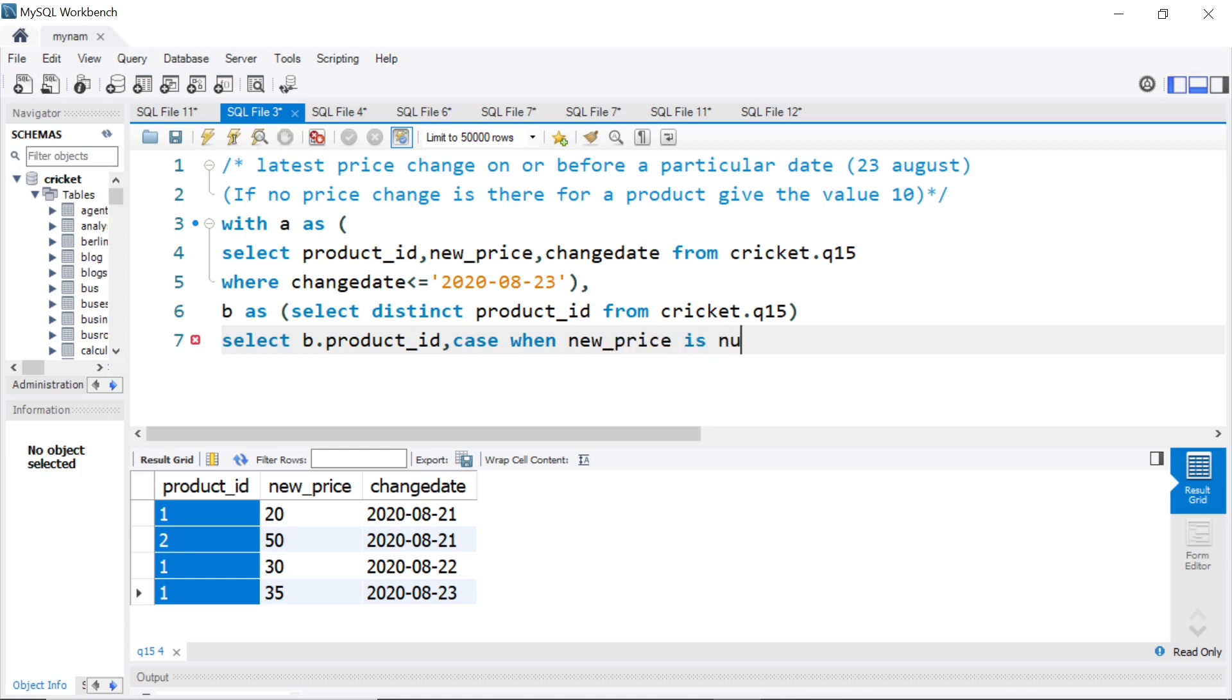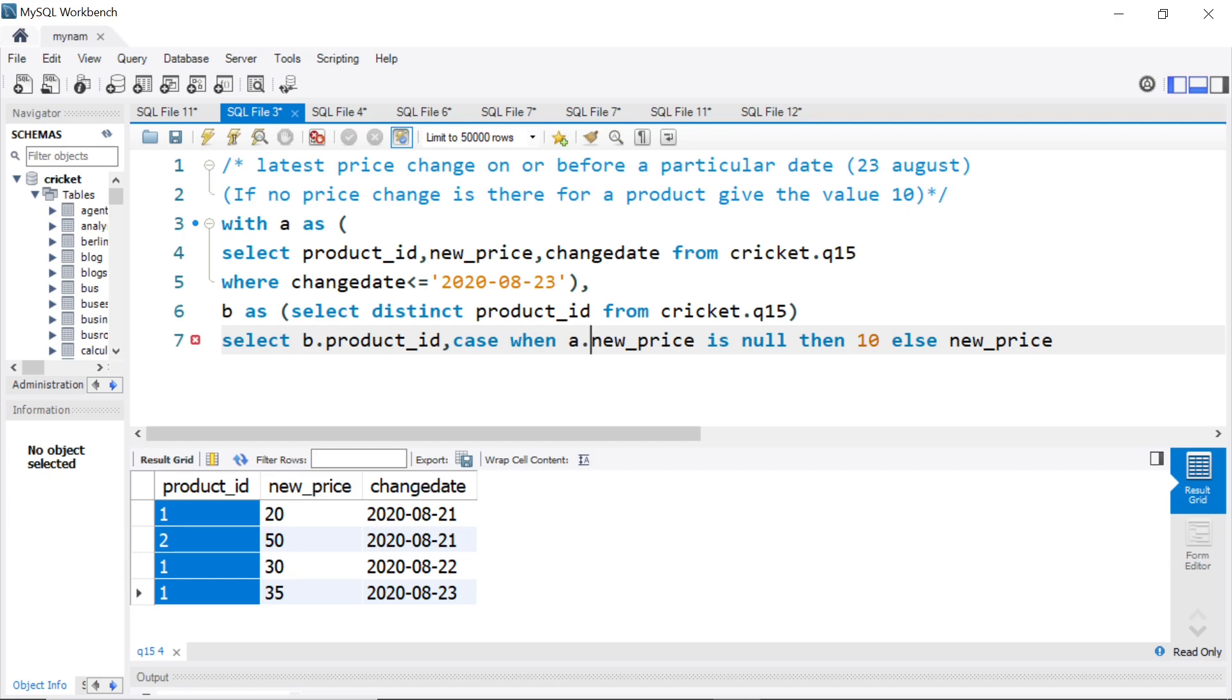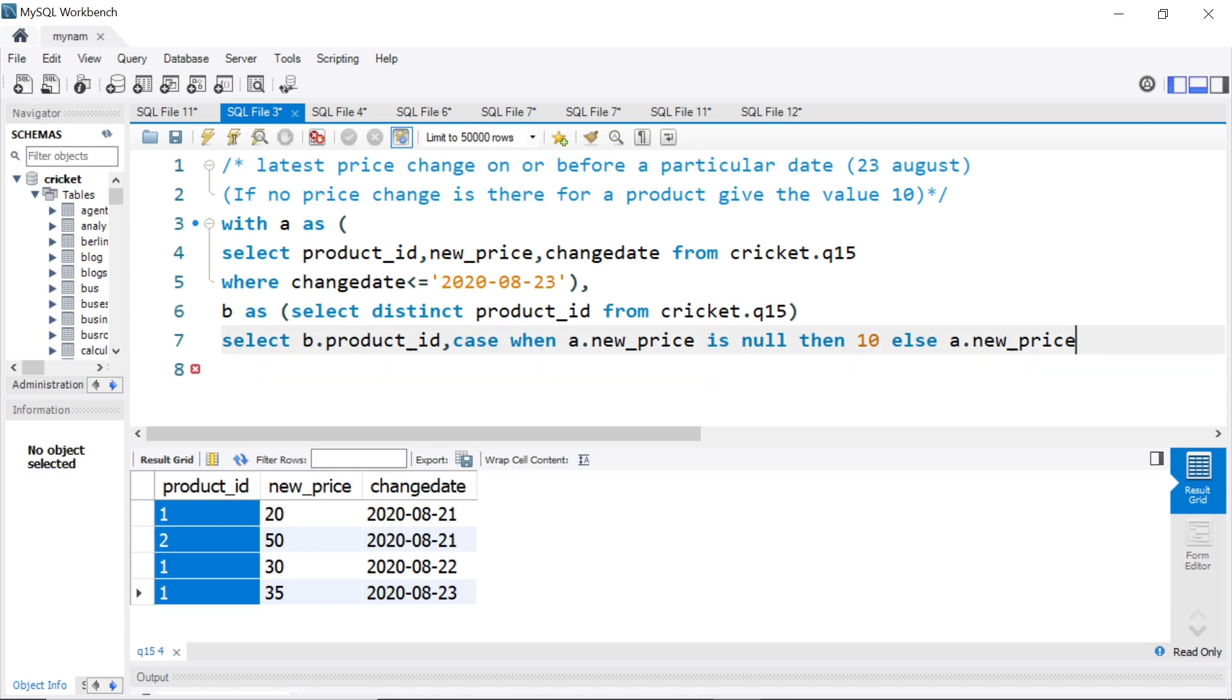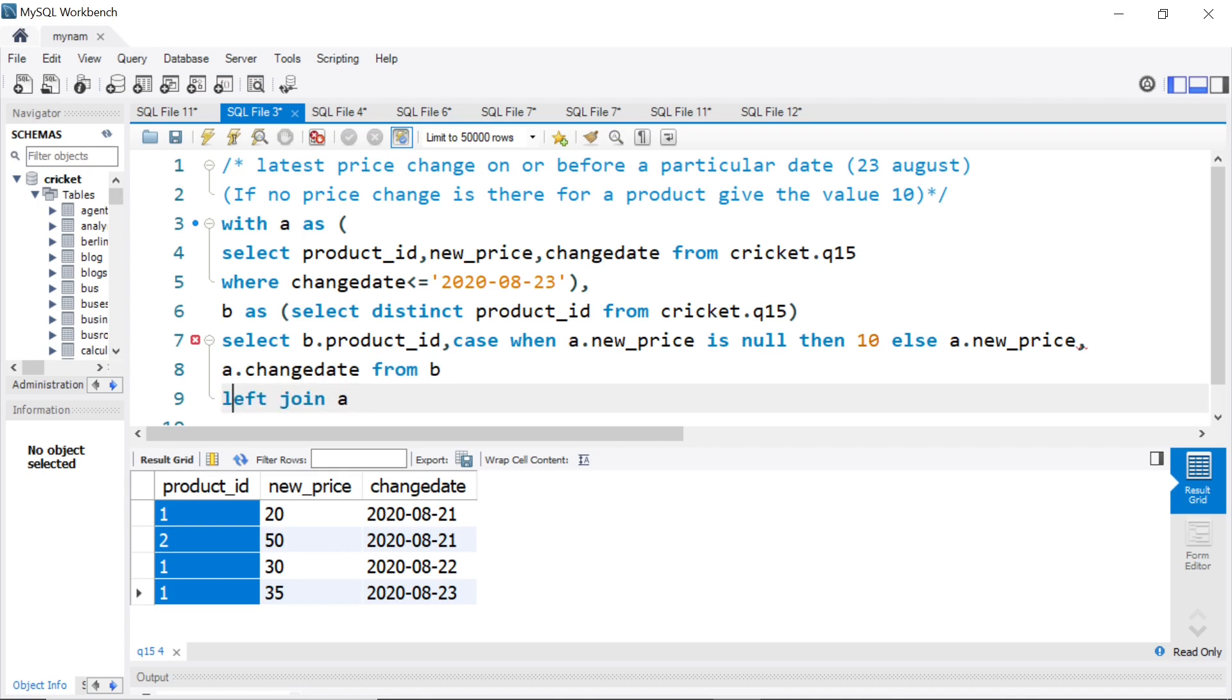So here I can say, case when new price is null, so in case of product ID 3, it will be null, then you can say then 10. Else, let it be new price itself. So you can say this A dot new price. And we can also get the change date from A. So from B, left join A. As I said, we will use B as the base table, left join A on A dot product ID equal to B dot product ID. Now let's see what we get.